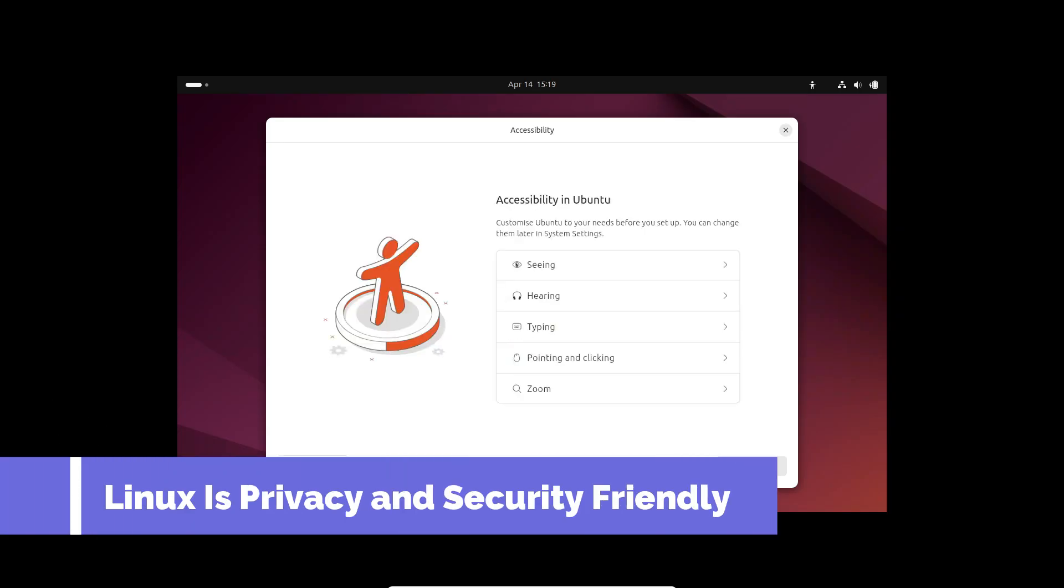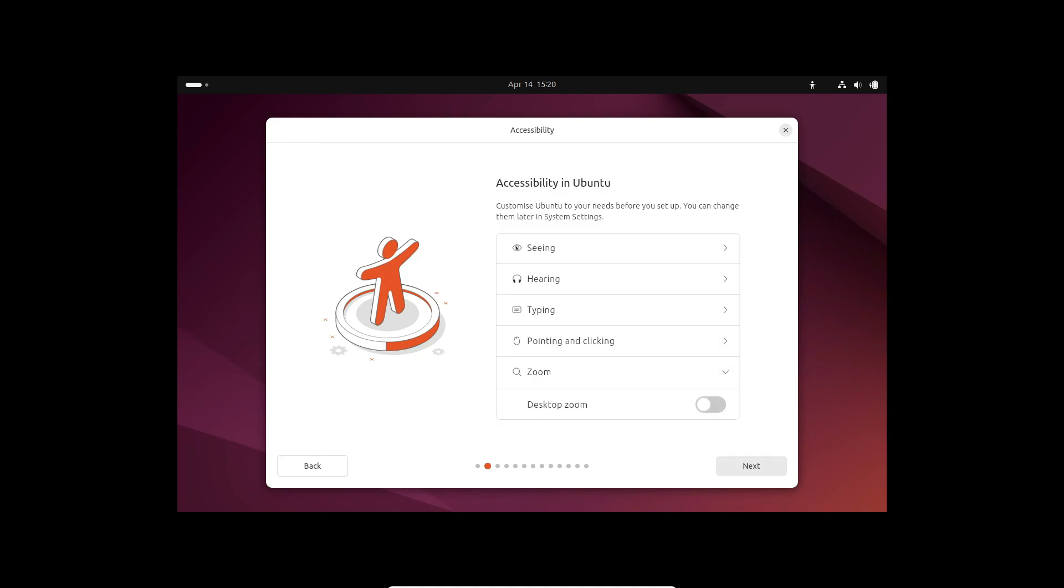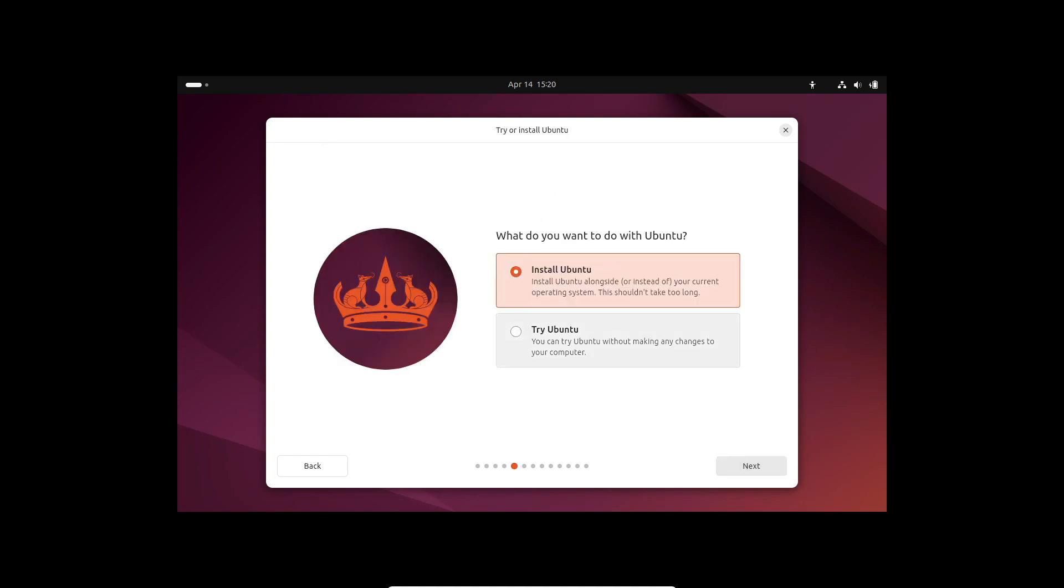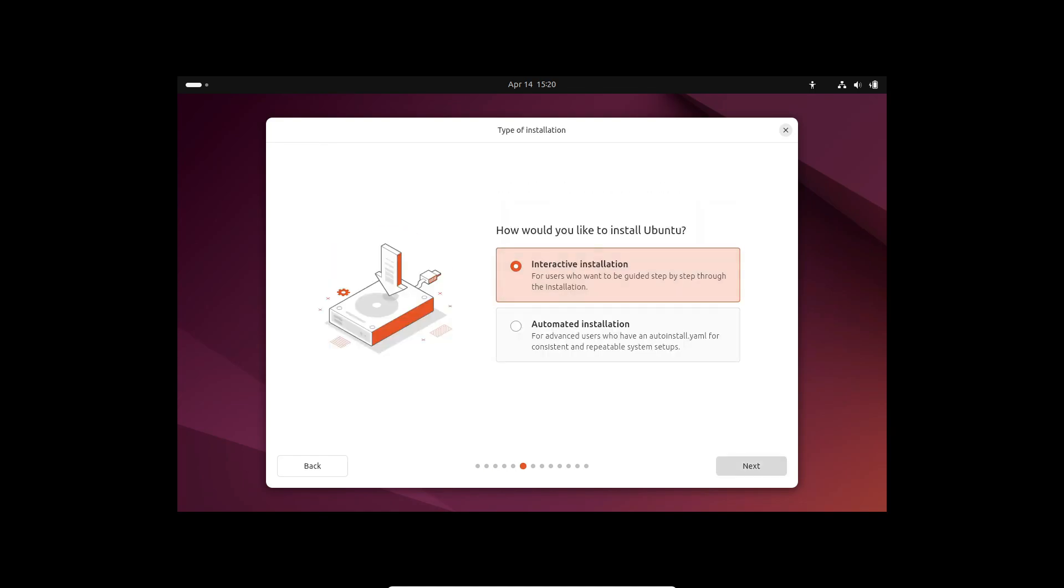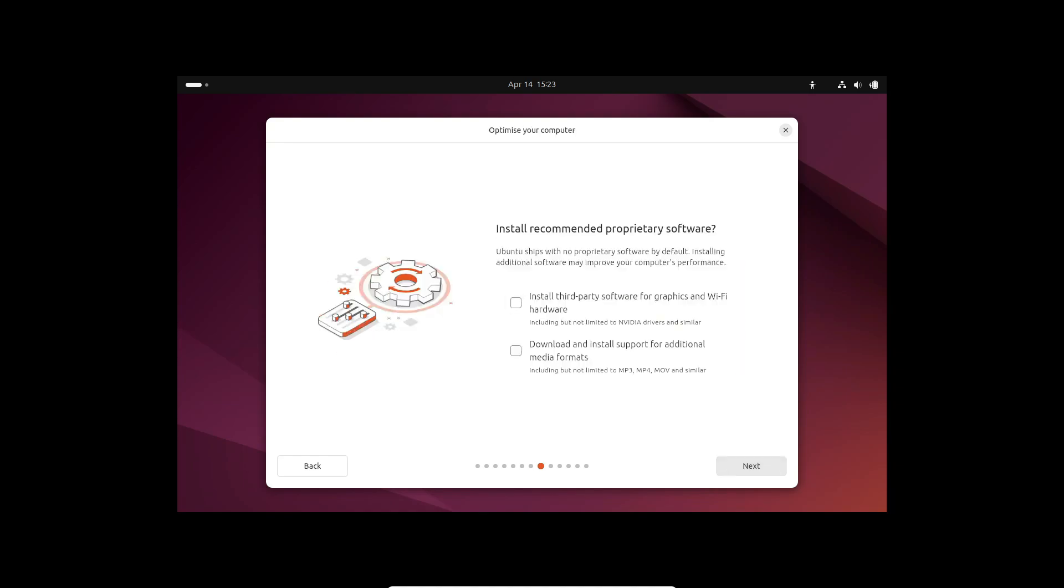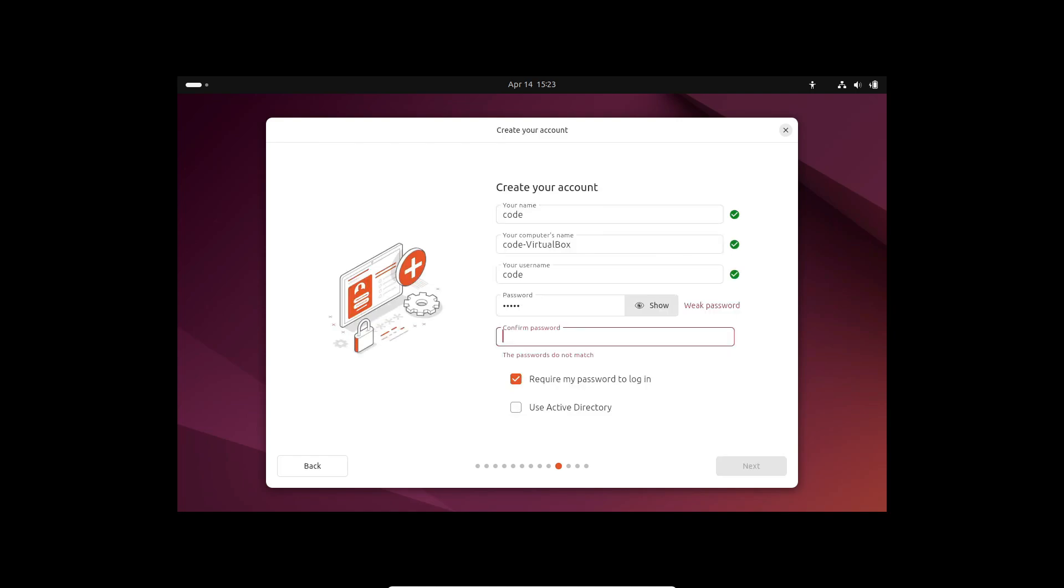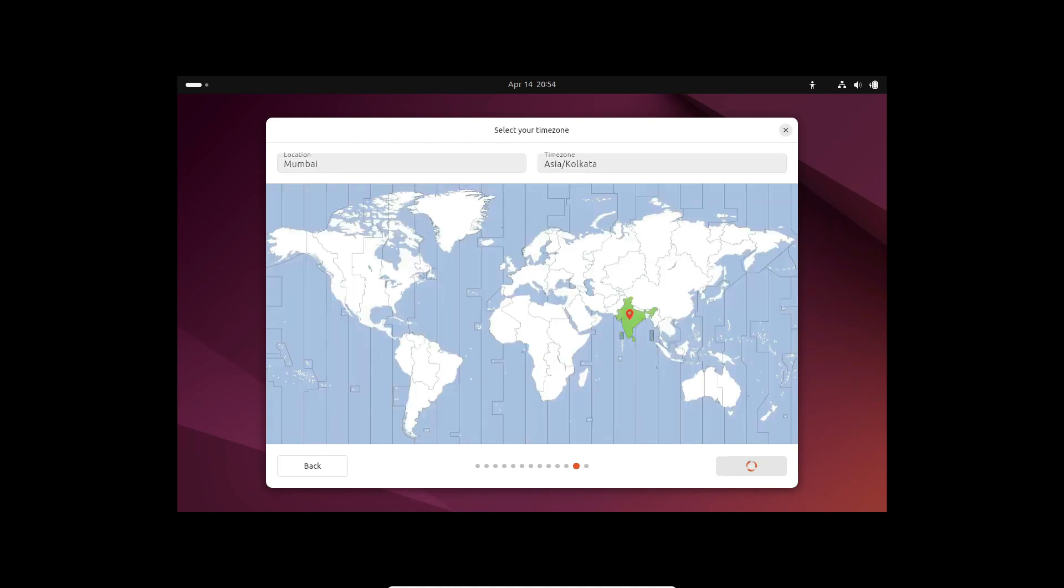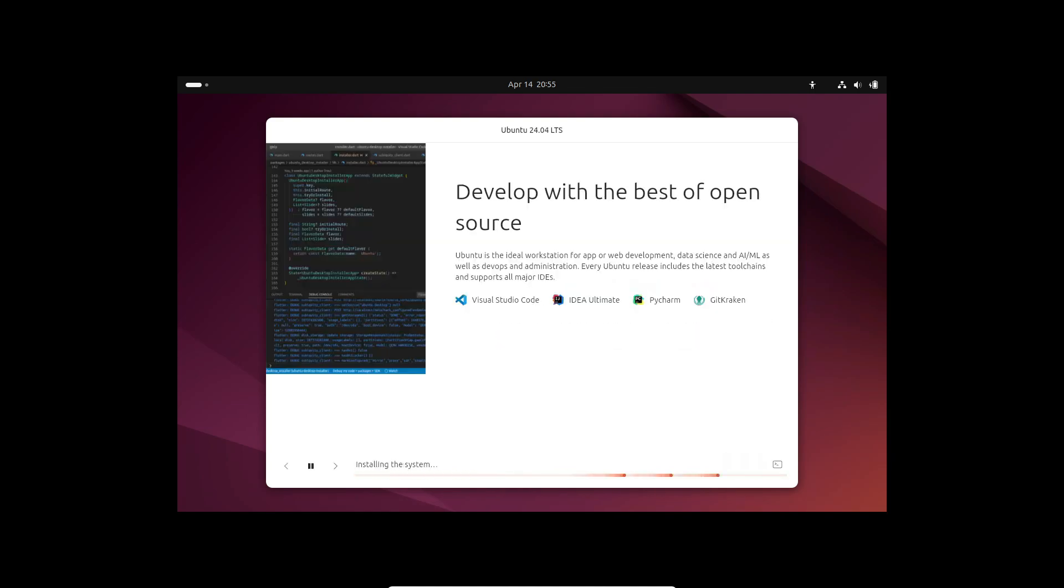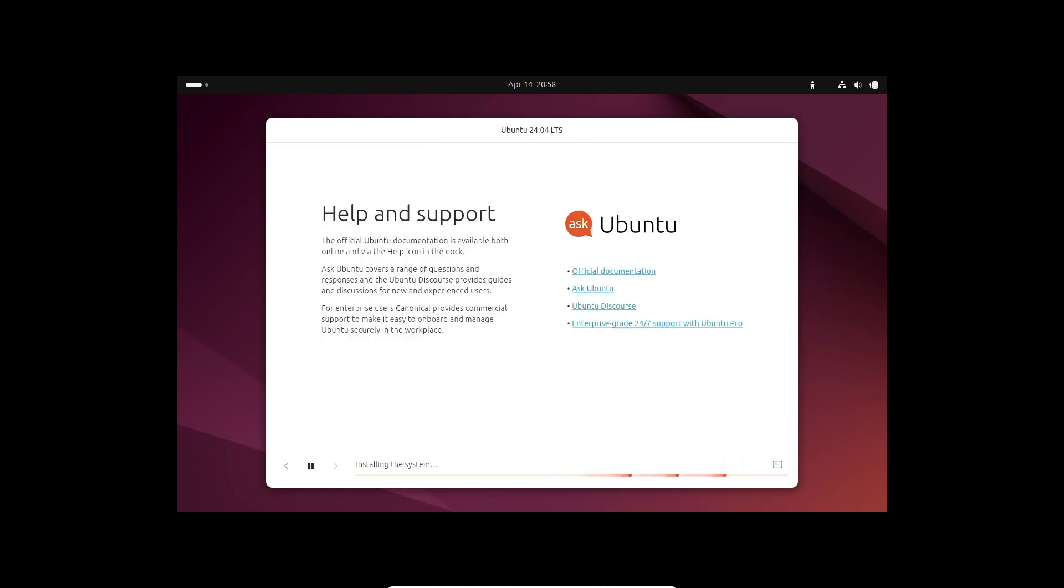Privacy and security are paramount in today's digital landscape. Reason number four: Linux takes your privacy and security seriously. Unlike Windows, which may track your activities and bombard you with ads, Linux respects your privacy from the get-go. With transparent telemetry practices and a robust permission system, you can rest easy knowing your data is in good hands.